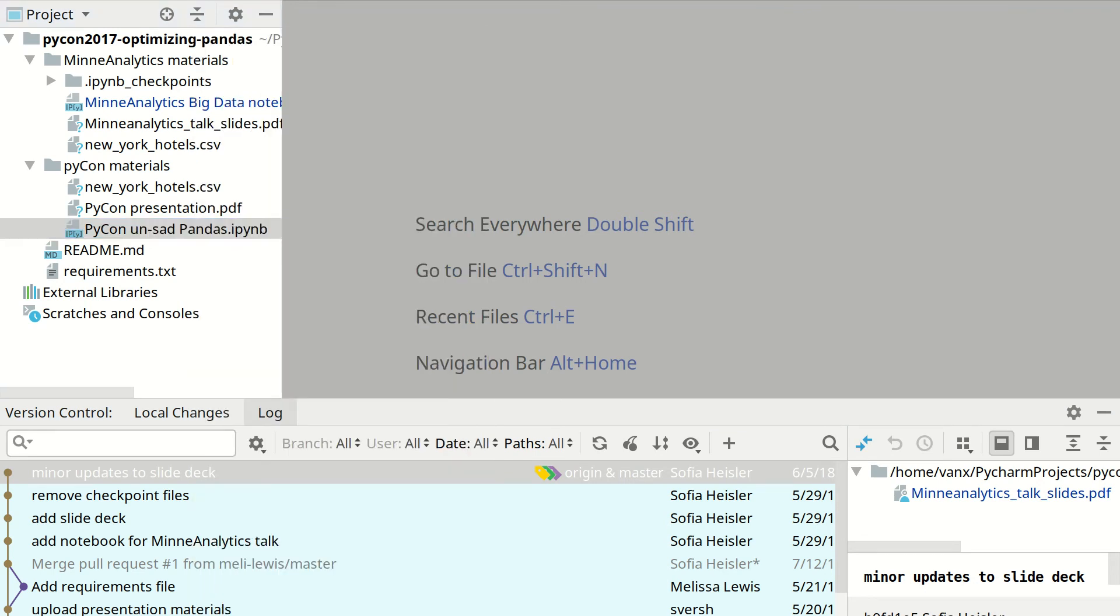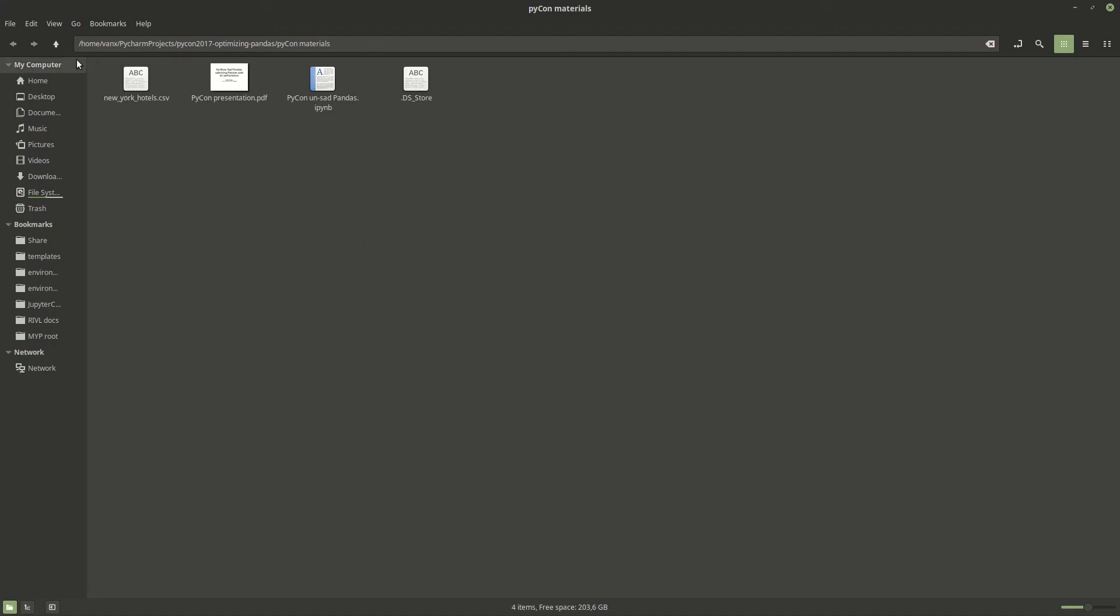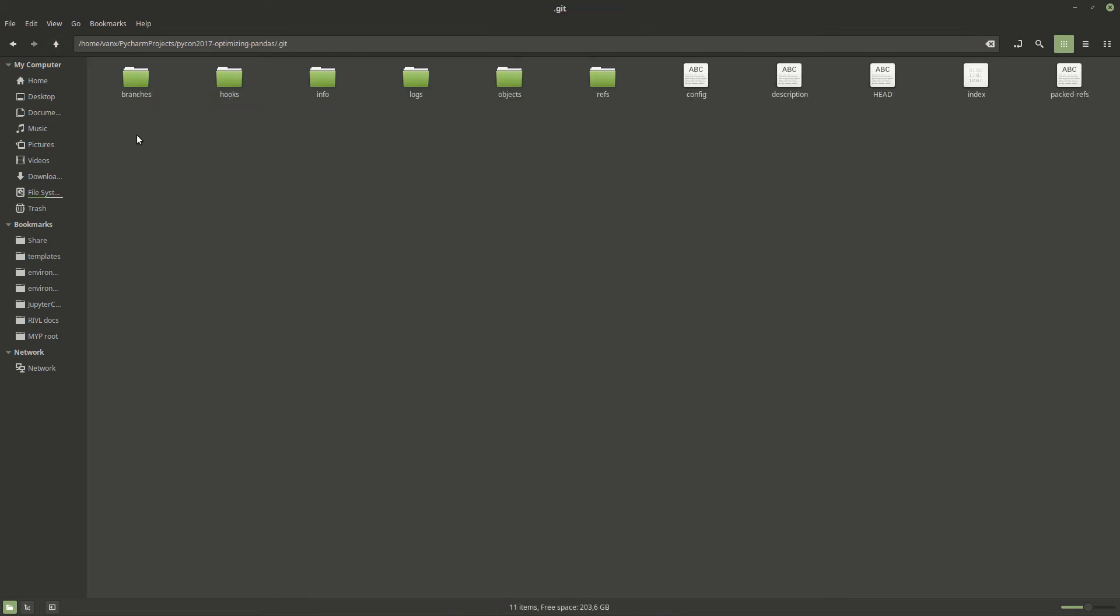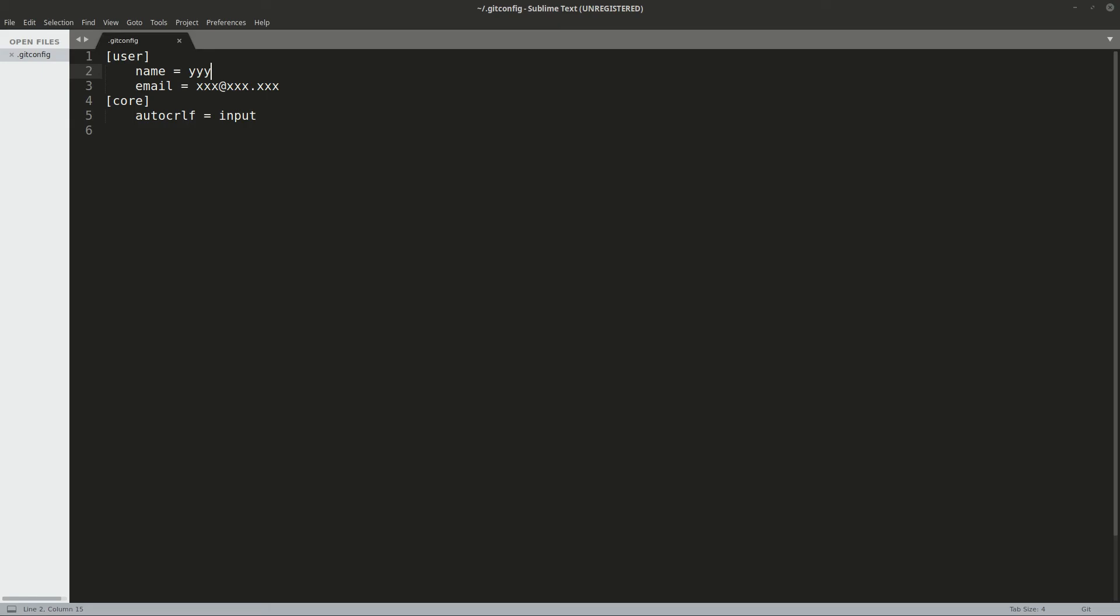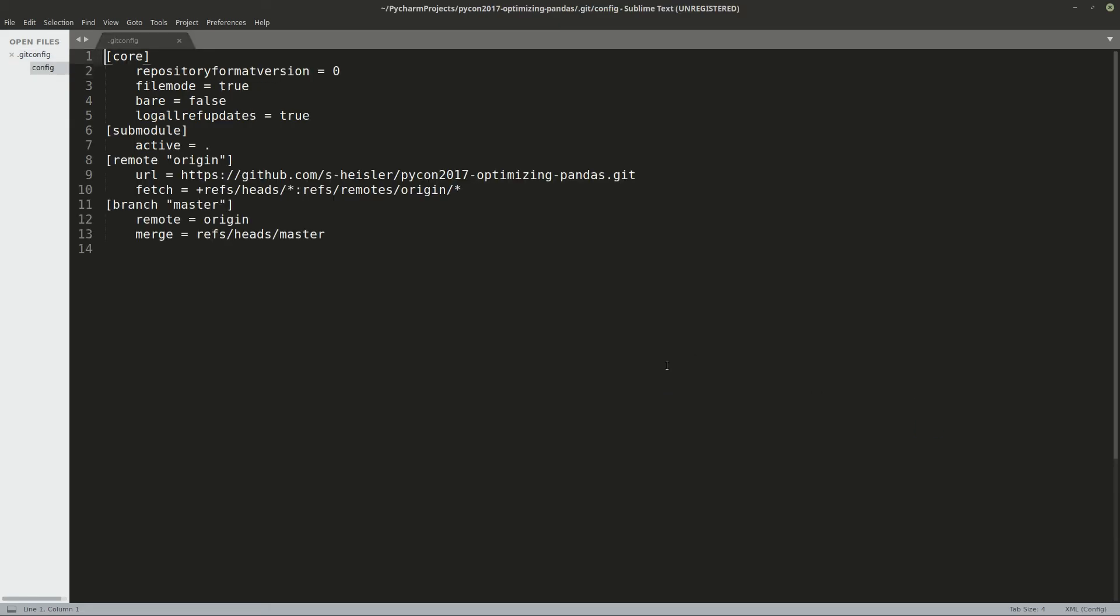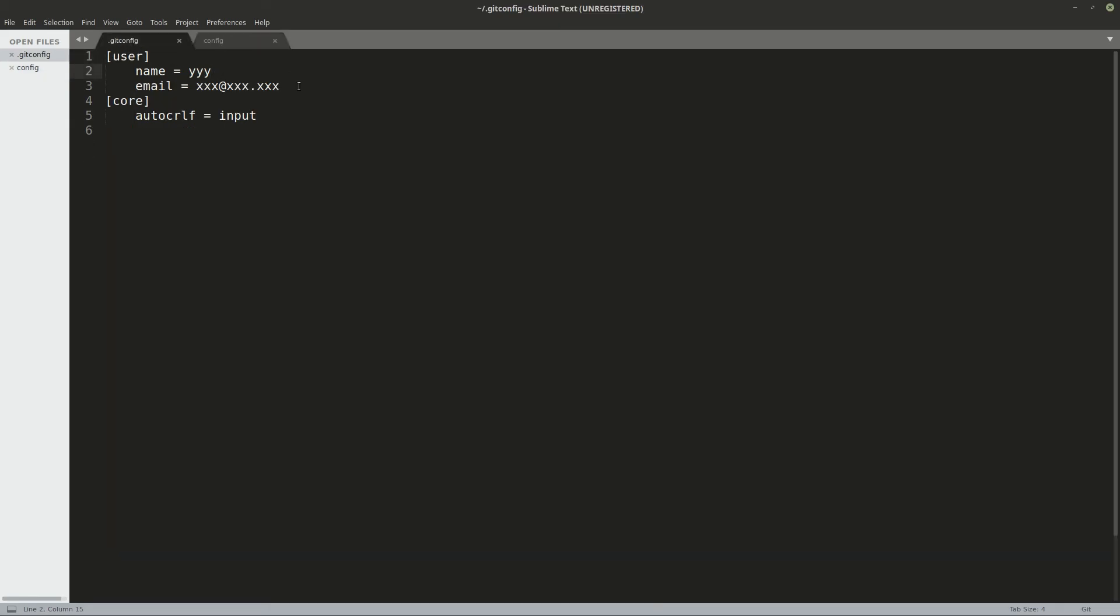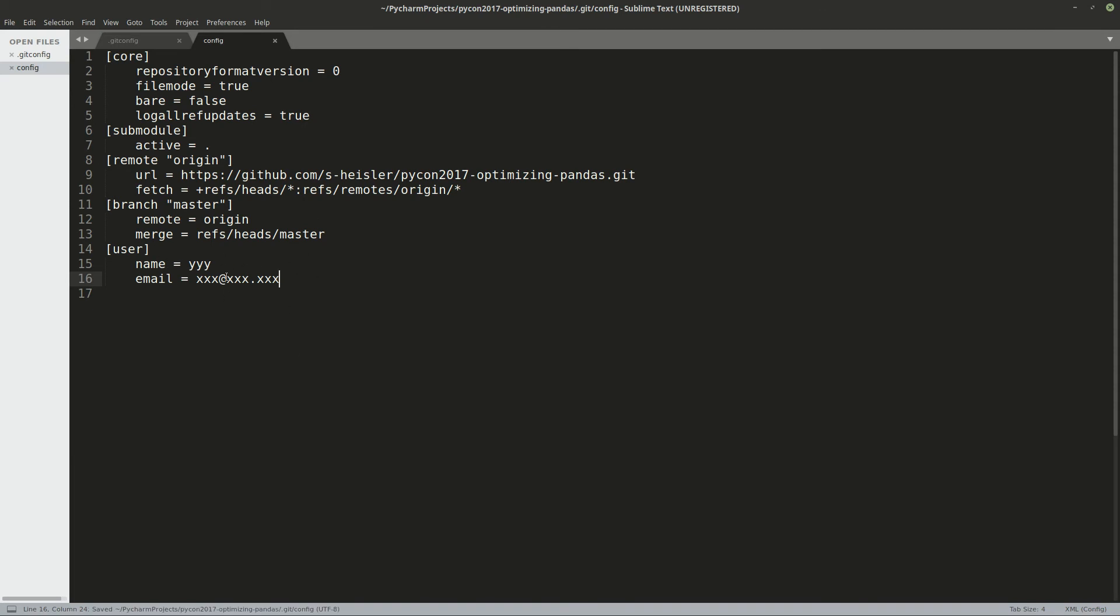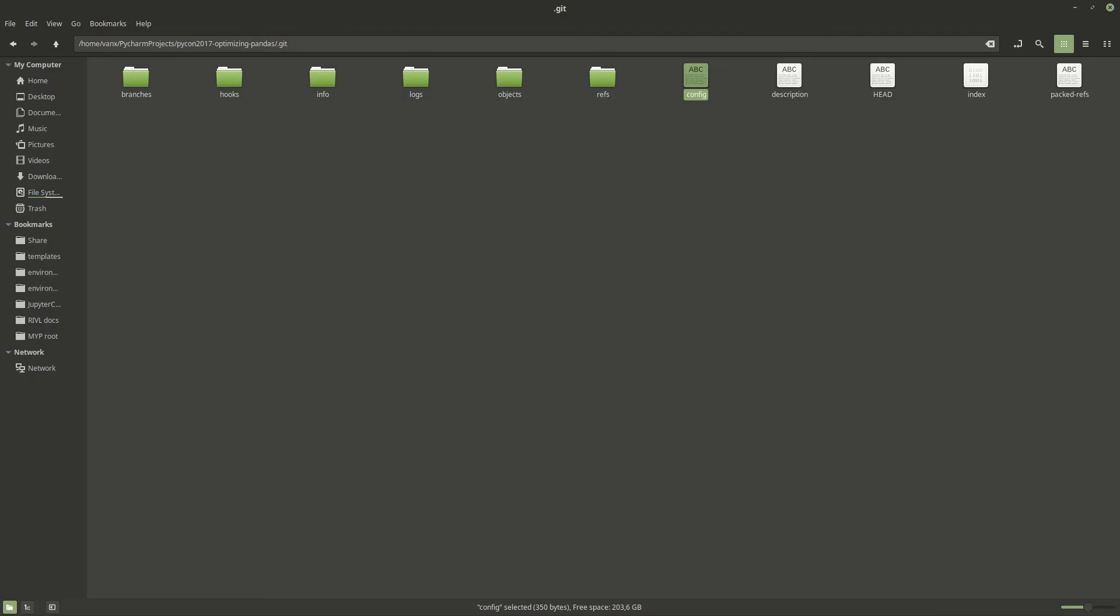For example, showing files. You need to locate this folder Git. Then you need to open this file config. And finally, you need to add your user and email to this file. And do a save. And in this way, you are going to override your global settings only for this PyCharm project.